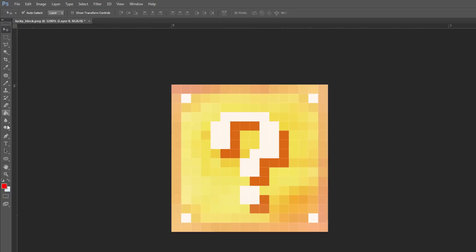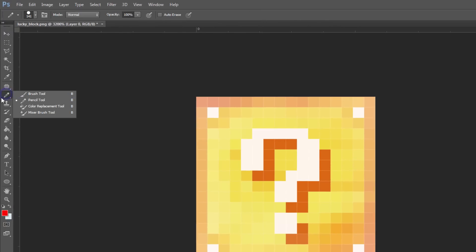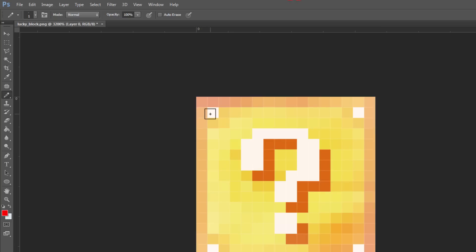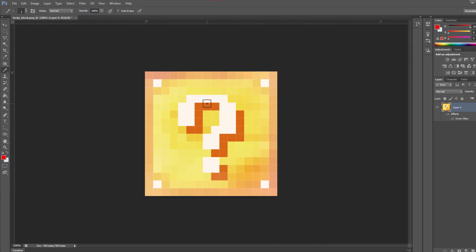The main thing I would recommend you do is go to the Pencil Tool, which will be right here. If it's not already on the Pencil Tool, you can right-click on it and select Pencil Tool. Change the size by right-clicking on the image, and you want to make sure it's on one pixel.